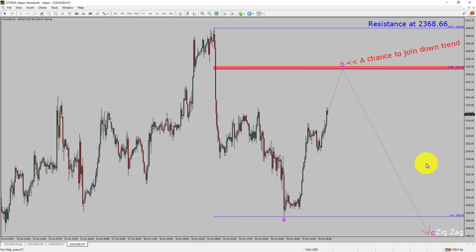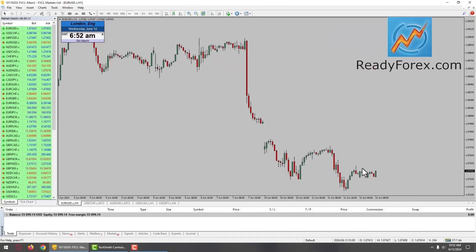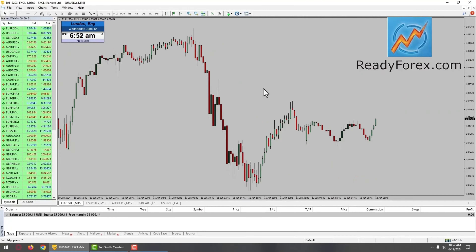Hello traders. Today is Wednesday, June 12th, 2024. I am looking for a possible buy trade in the Euro dollar currency pair. Let me check out the smaller time frame. I have just opened a buy trade in Euro dollar currency pair. At the right-hand side bottom corner, you can see the P&L, the profit and loss. Let me change the time frame and go back to a four-hour chart.